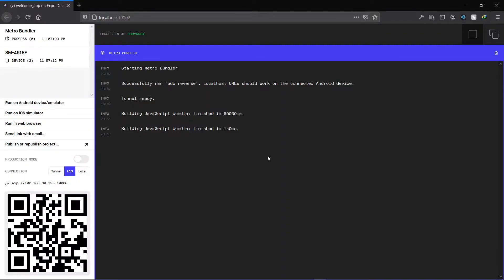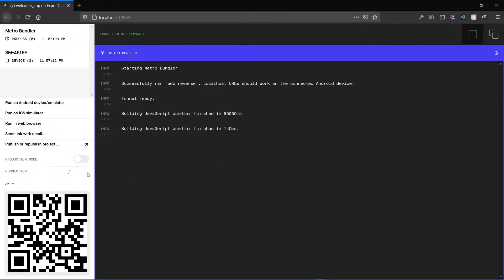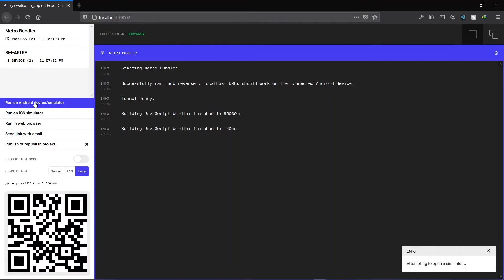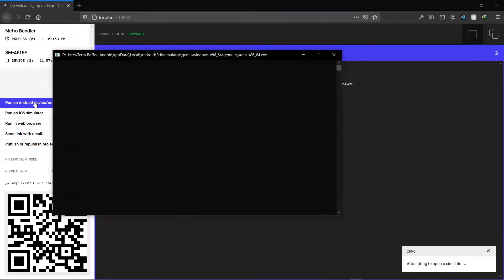Now the local connection mode is most appropriate when your Expo client is an emulator. When you use the local mode, the application is transferred over localhost which can easily be accessed by the emulator.